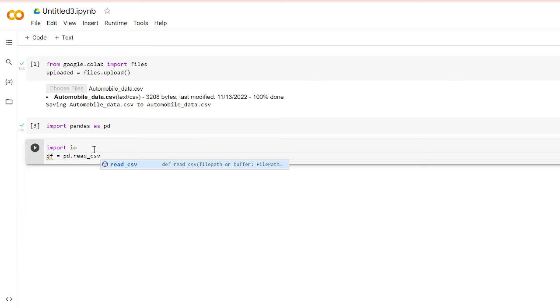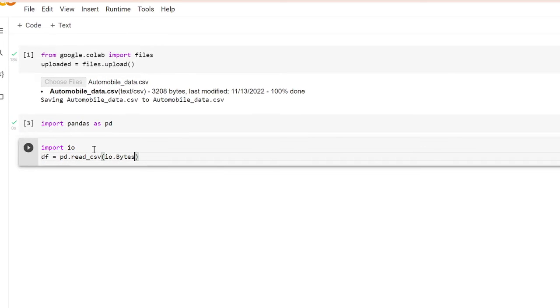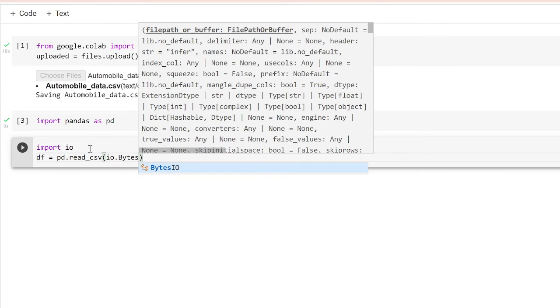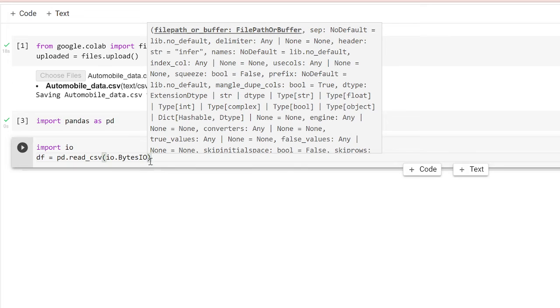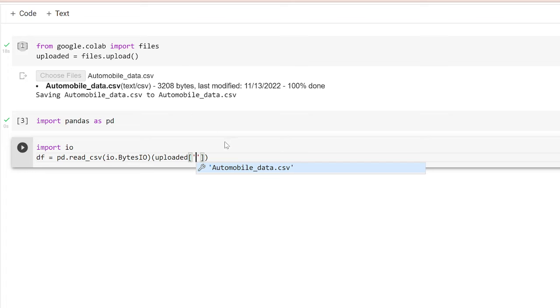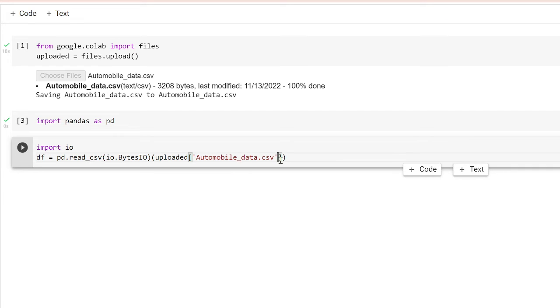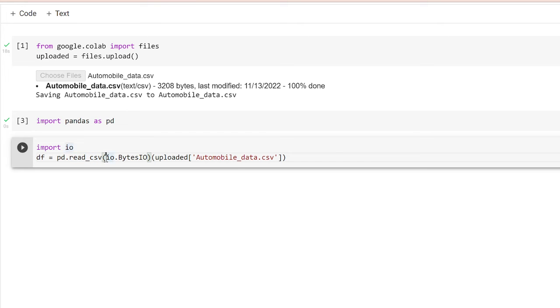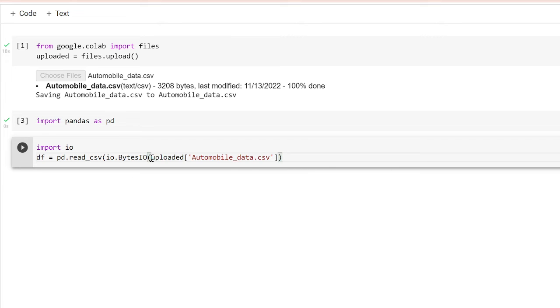Then in the bracket, write io.BytesIO, and then my uploaded, then I will write my automobile_data.csv. There's some problem, I guess. It's loaded. We've got one more bracket here. Let's run this.